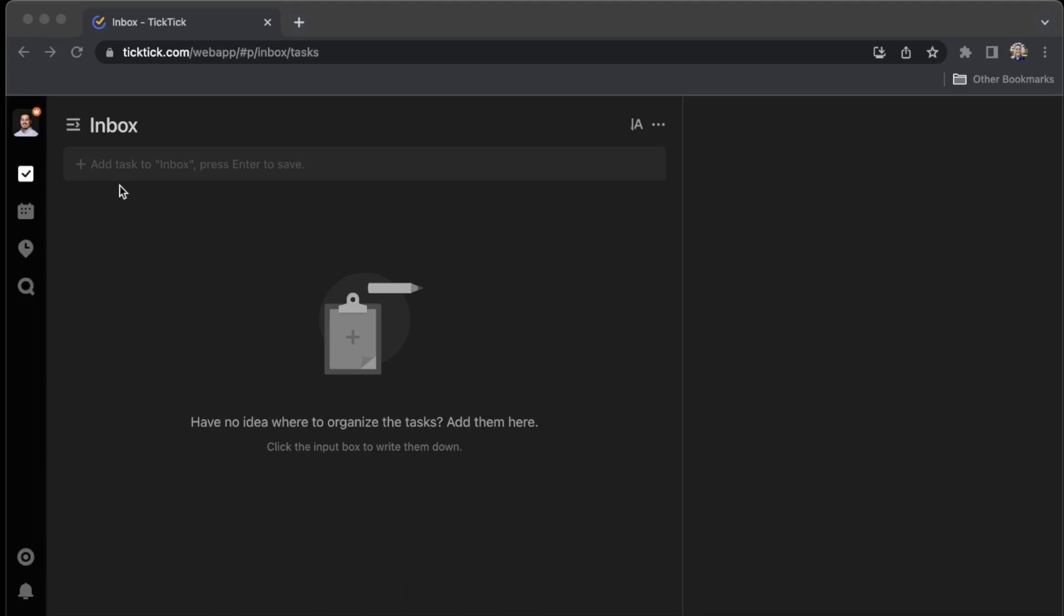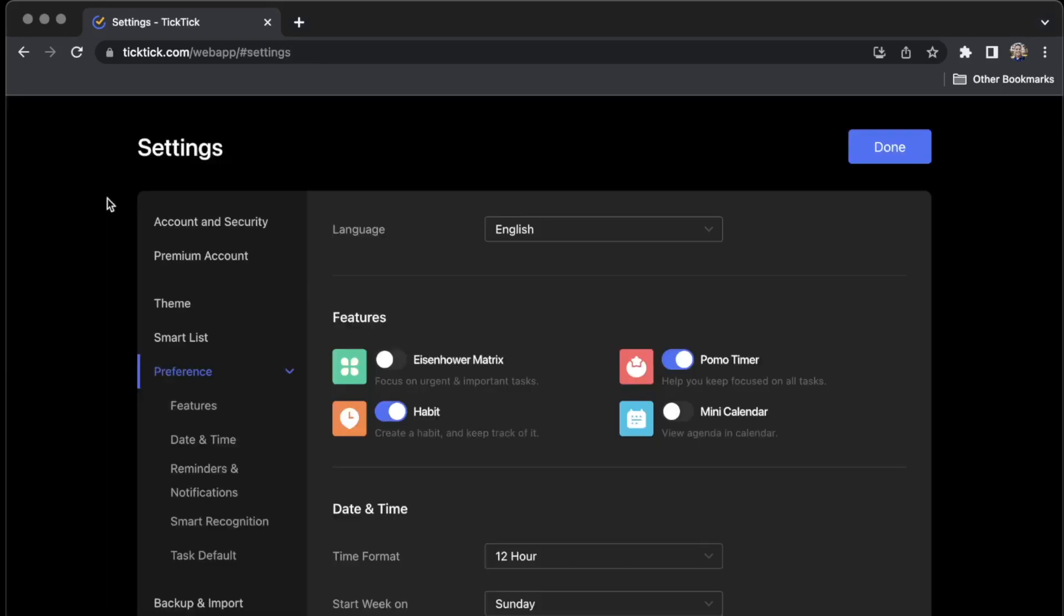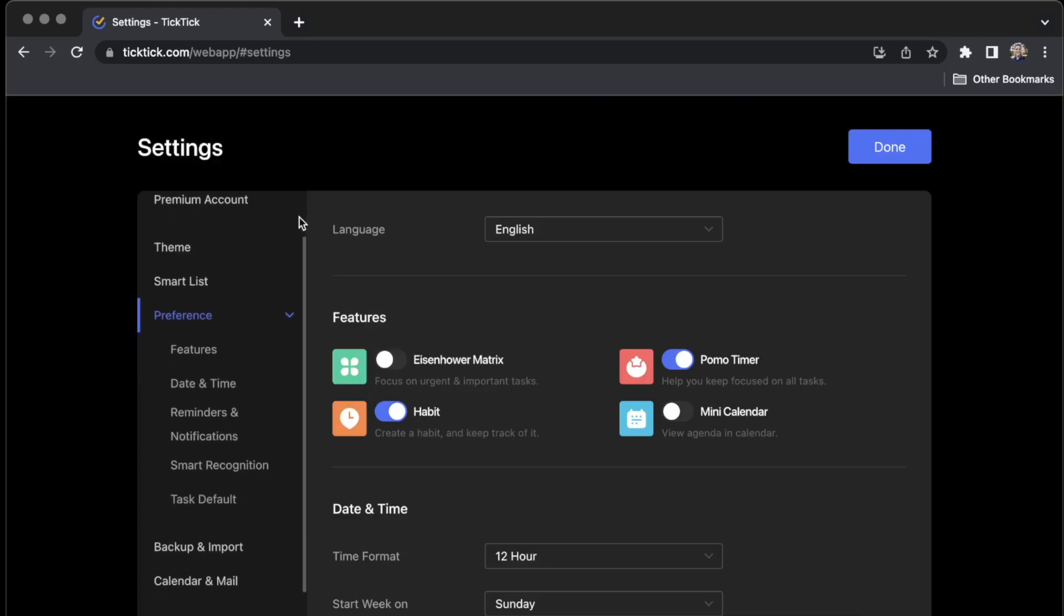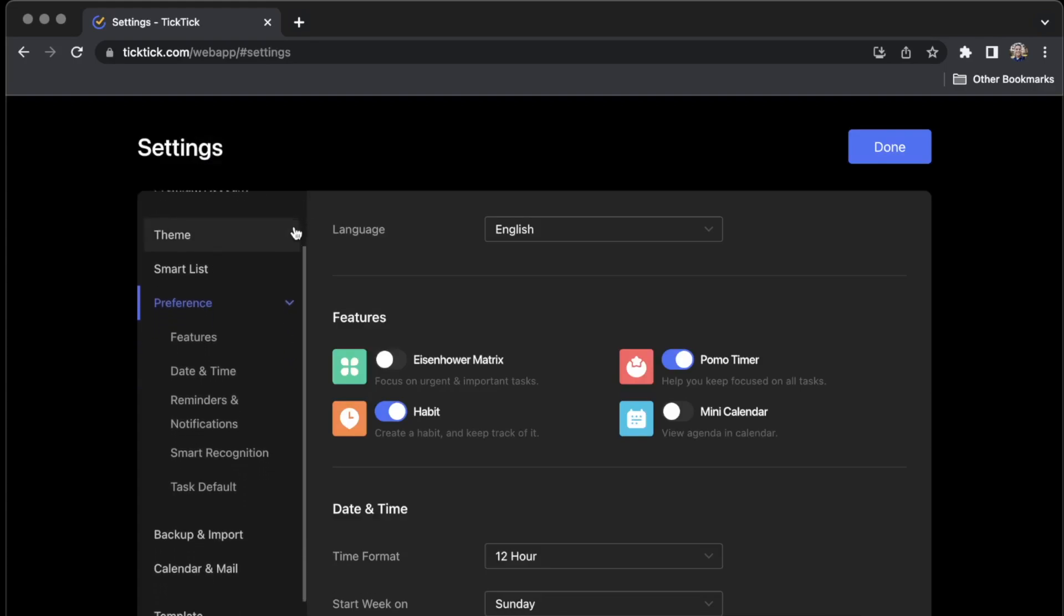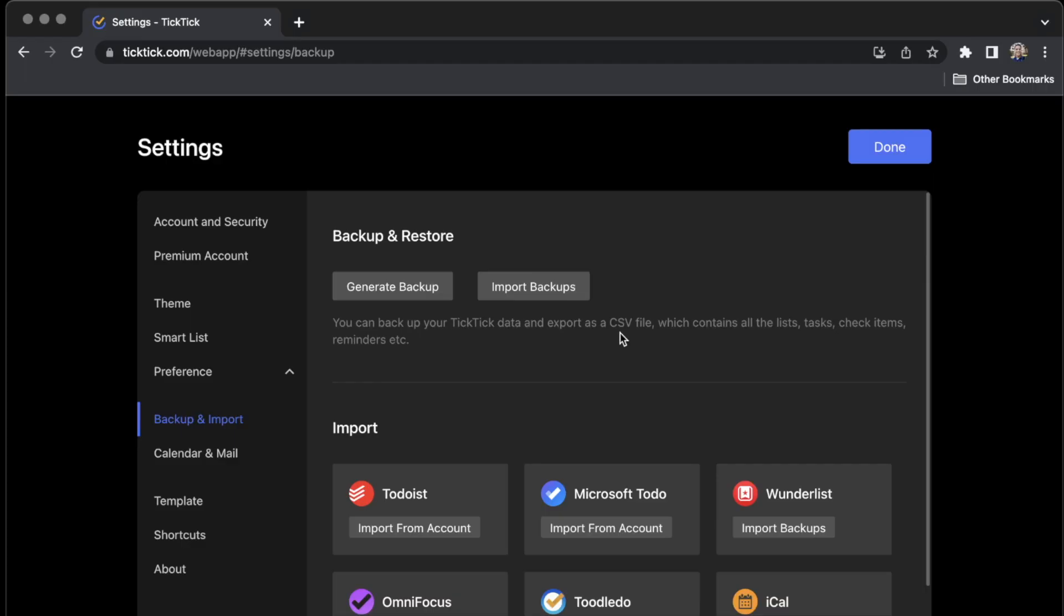So if you go to the web app and you click on your profile picture and go to Settings, and if you scroll down over here on the left side, you'll see a Backup and Import option. If you click on that, the first button is Generate Backup and it says you can backup your TickTick data and export it as a CSV file.